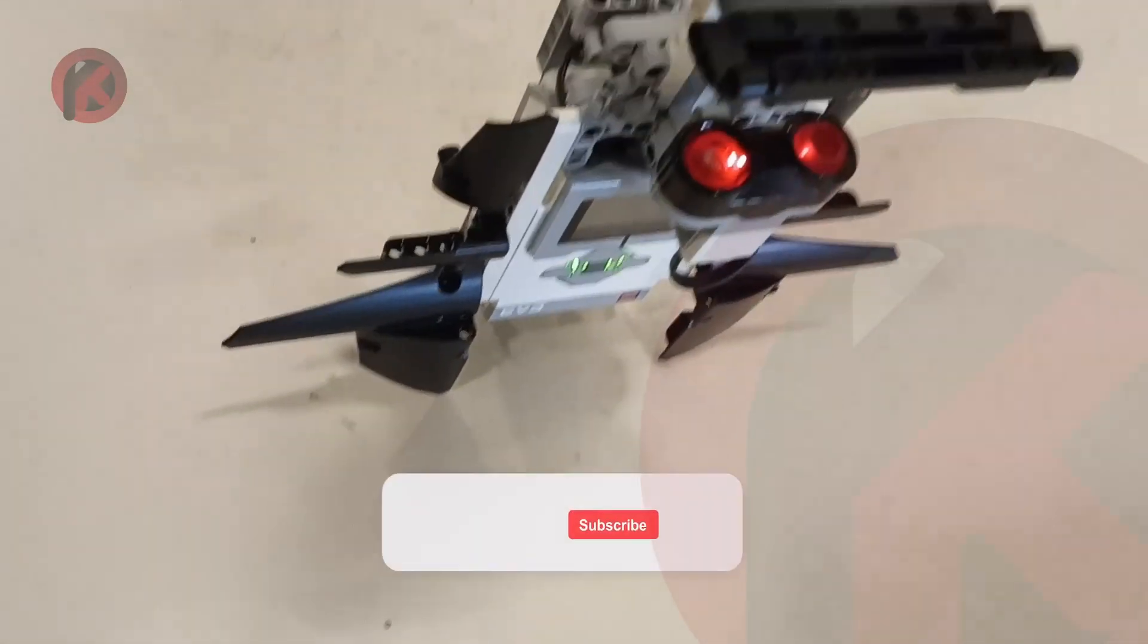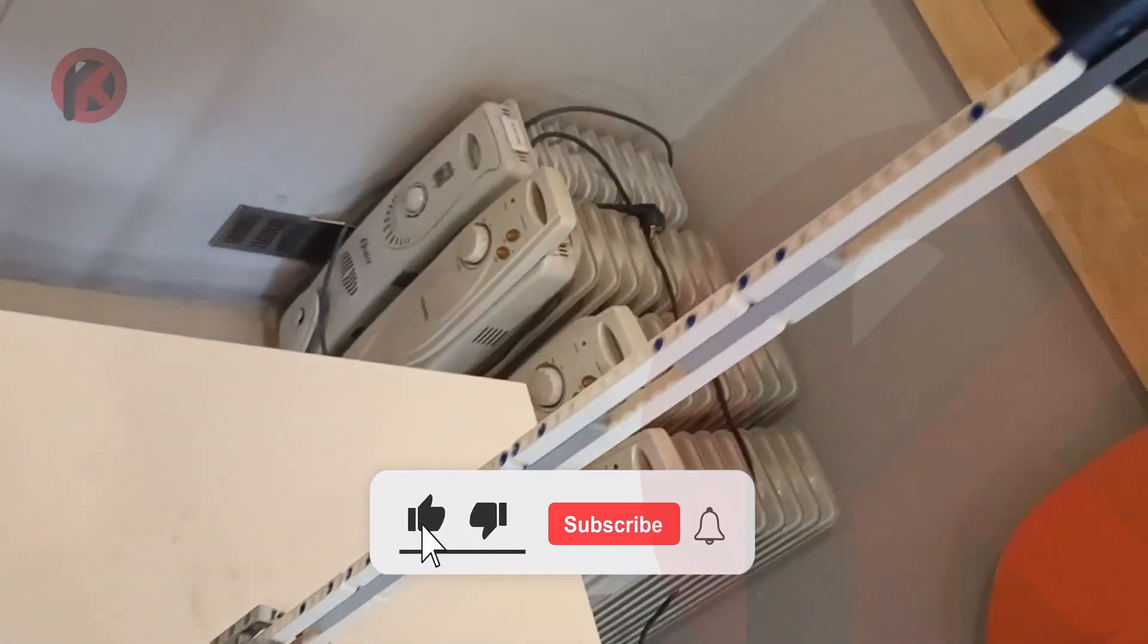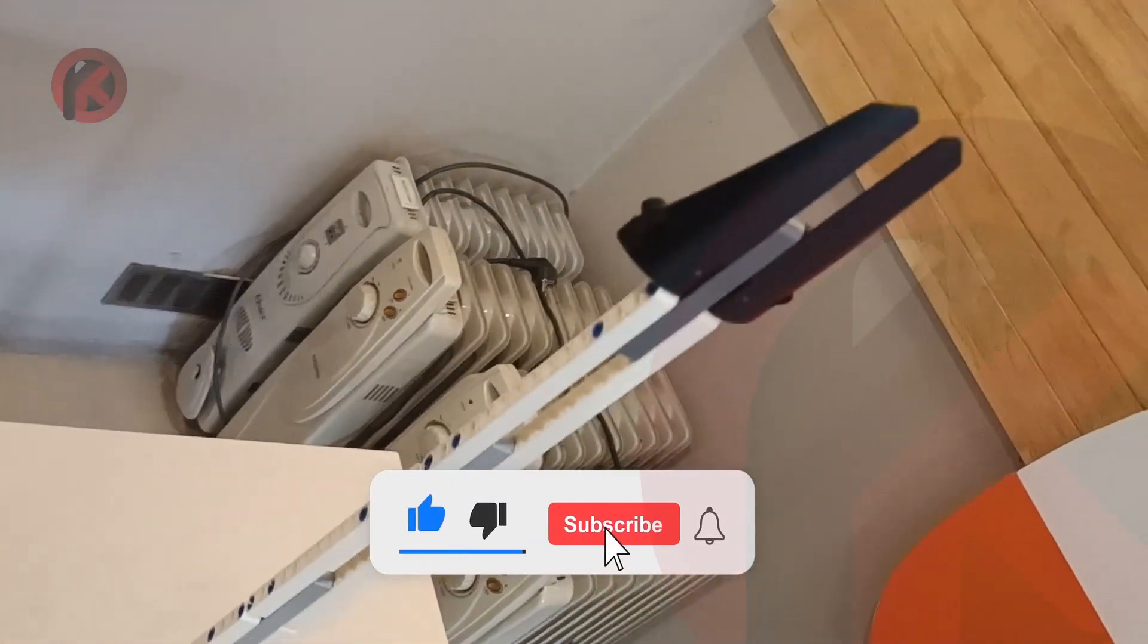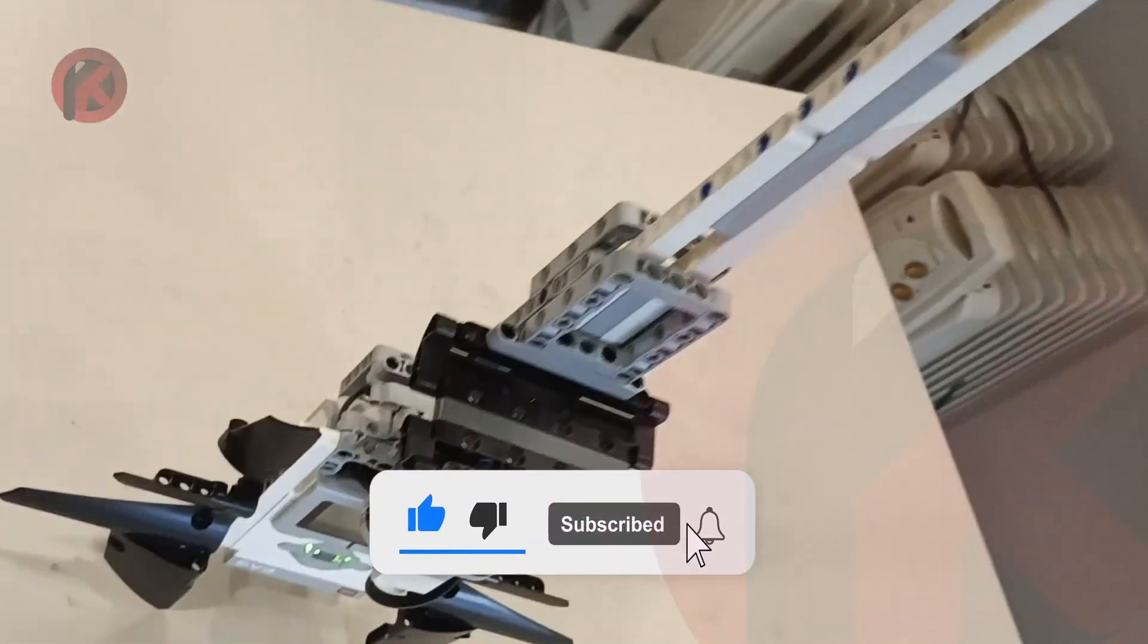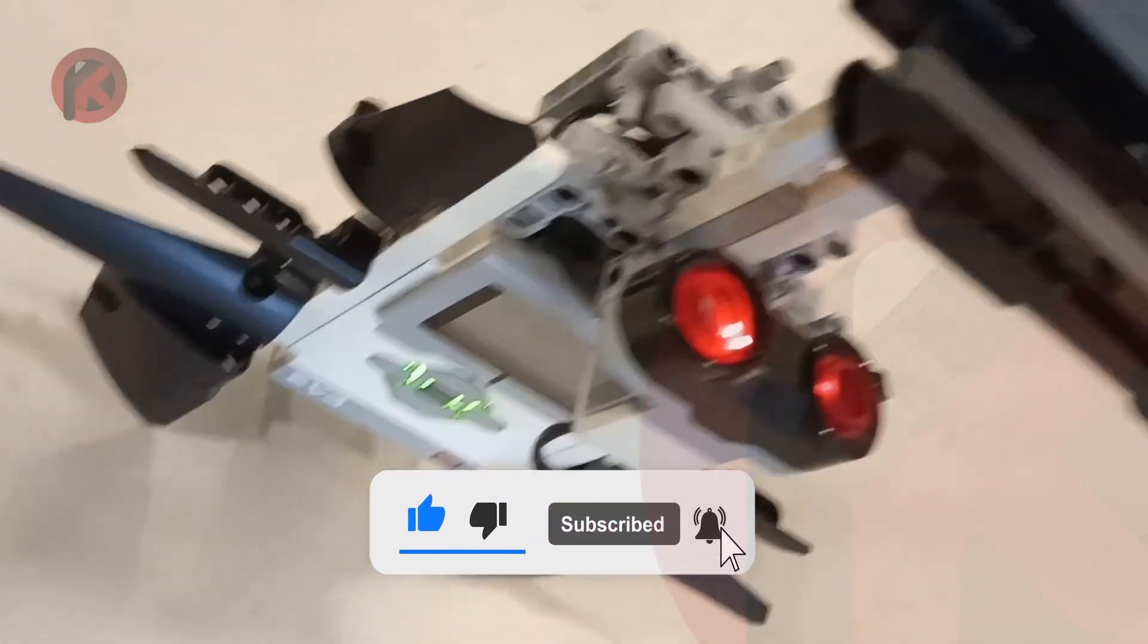That was the electric guitar made up of LEGO Mindstorms EV3. Hope you like it.